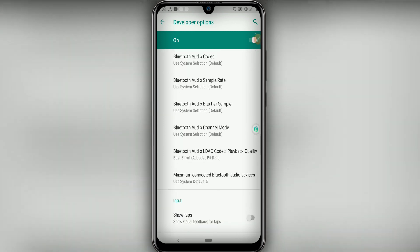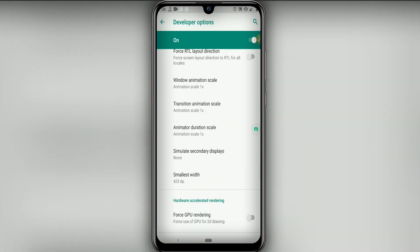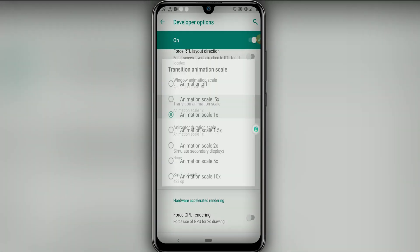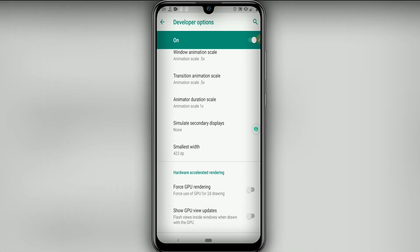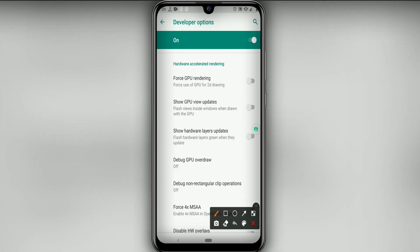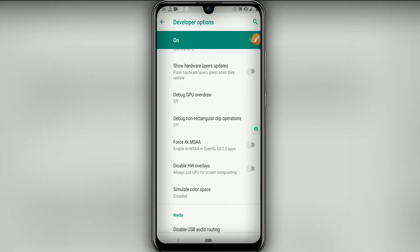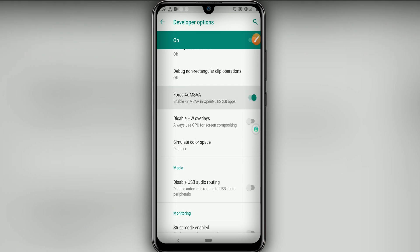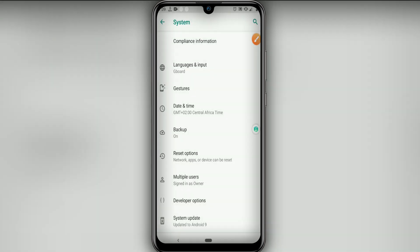Scroll down and look for these three options: 'Window Animation Scale' — set it to 0.5; 'Transition Animation Scale' — set it to 0.5; and 'Animator Duration Scale' — set it to 0.5. Then click 'Force GPU Rendering' and also enable 'Force 4x MSAA'. Now go back.